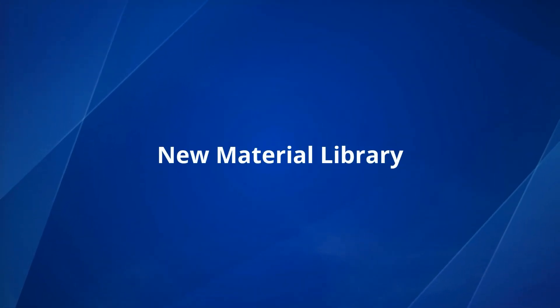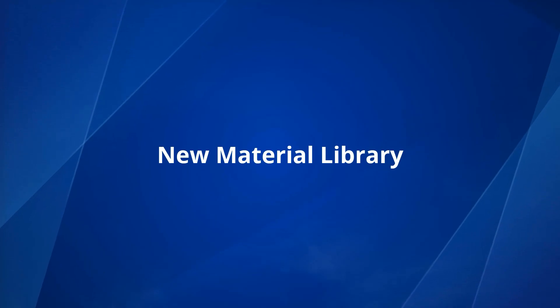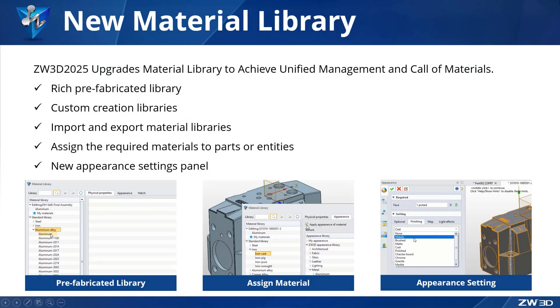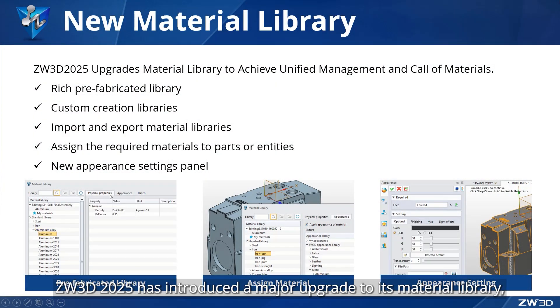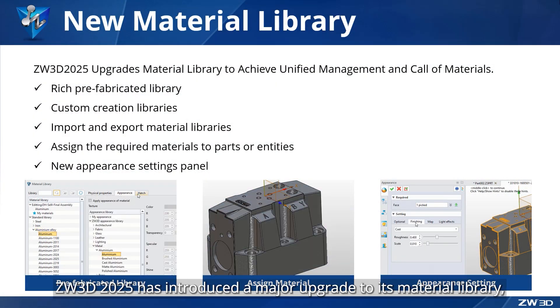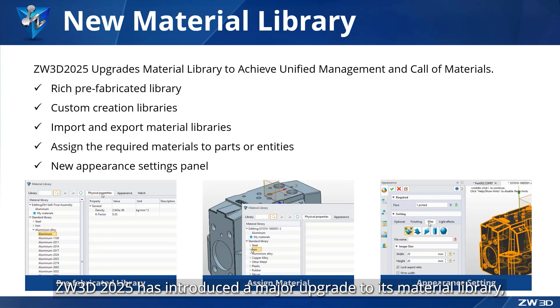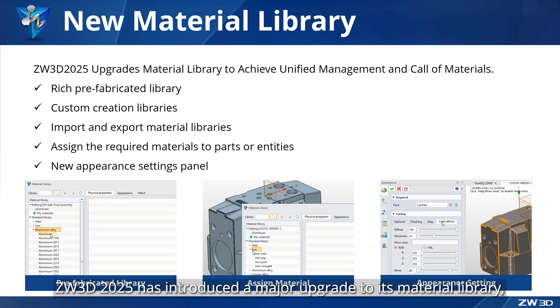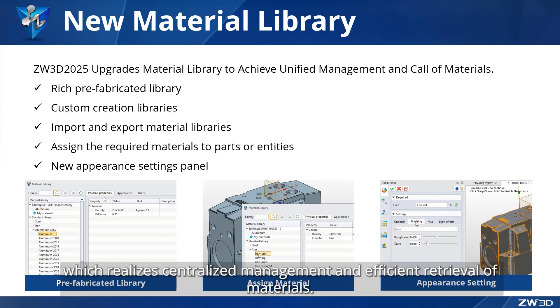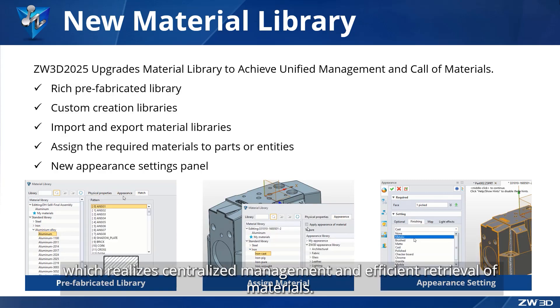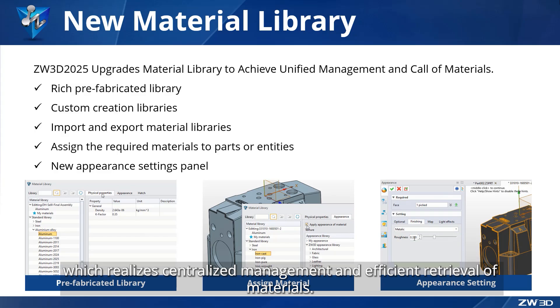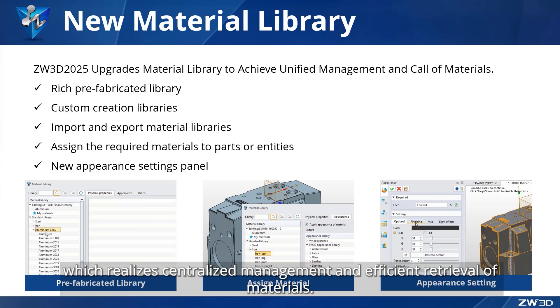New Material Library. ZW3D 2025 has introduced a major upgrade to its material library, which realizes centralized management and efficient retrieval of materials.